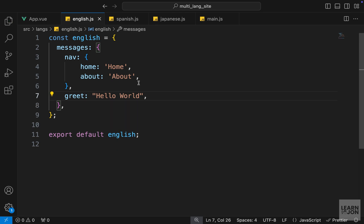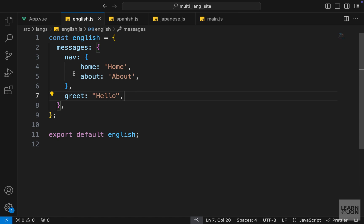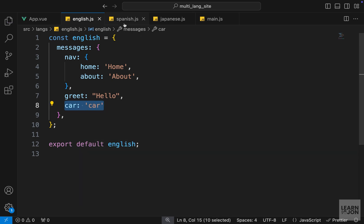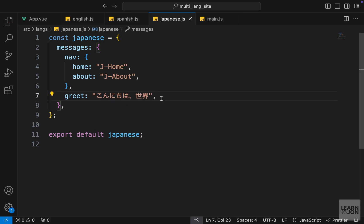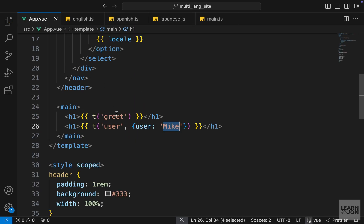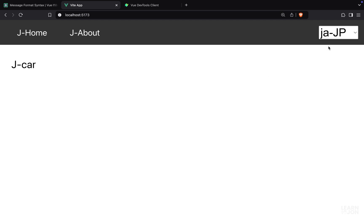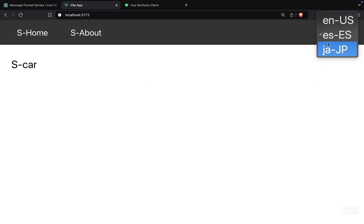Let's delete this user and keep things simple. Now we're back to our navigation and that greet text. Let's have another key here and I'll call this 'car' — the text should just say 'car'. I'm going to copy this, paste it for Spanish and just add an 's', same thing for Japanese. Now in our app.vue I'm going to delete this h1 and instead of 'greet' we just want to use 'car', so we can see the text in Japanese, English, and Spanish.